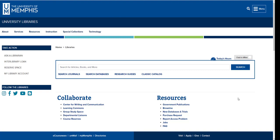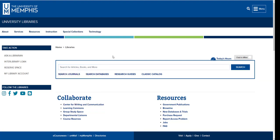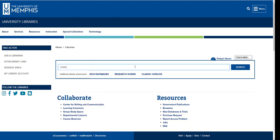To begin your search for a full-text article, all you have to do is plug information into the search box. We call this Quick Search. You can enter in a title of a book or an article, an author, or keywords — or any combination of these things. Let's try "childhood obesity" and "school lunch."